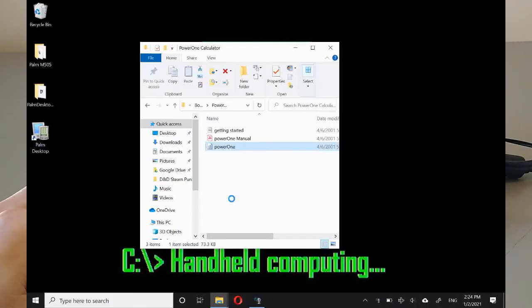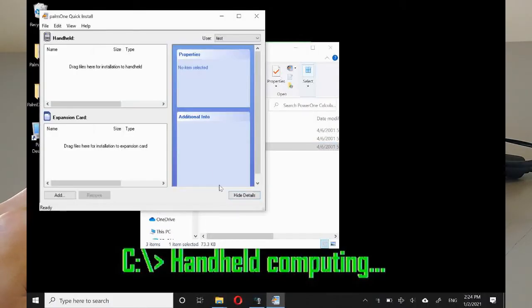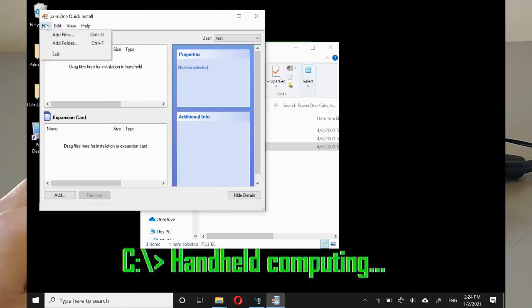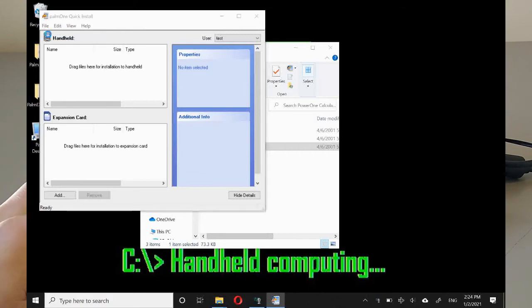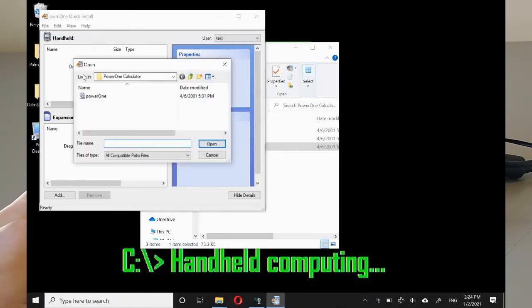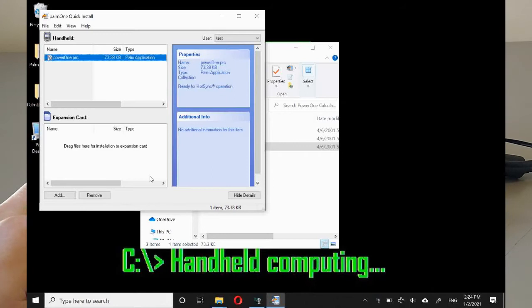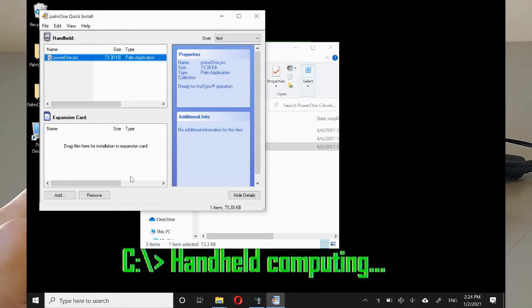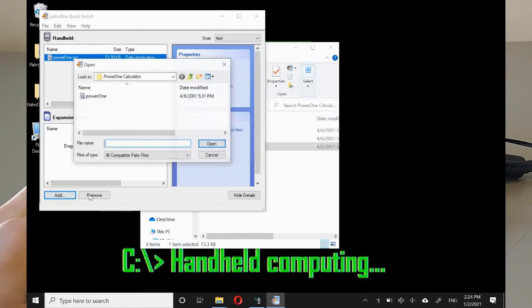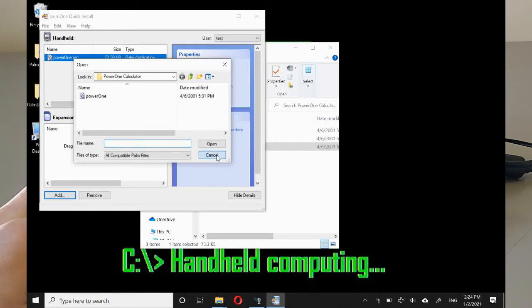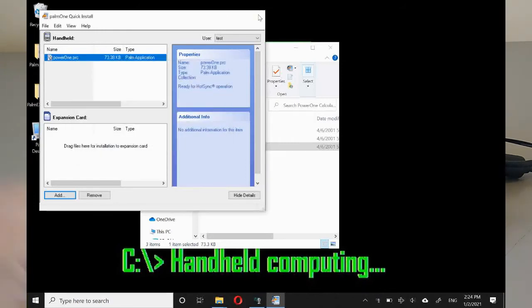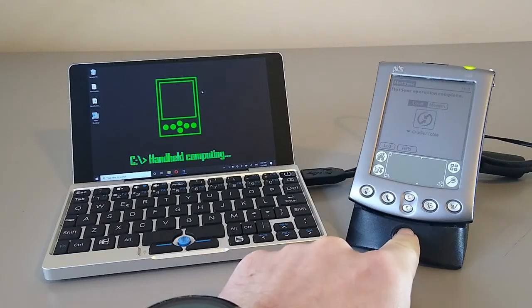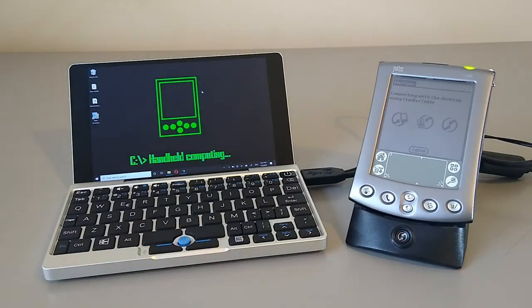Of course we give it permission. As you can see, it didn't actually add it. And this is something to do with Windows 10. But you can simply click add files and navigate to it and install it that way. Once that's done, you can add more files if you wish. Once that's done, it should send it across next time we do a hot sync. So let's make sure that that's working.